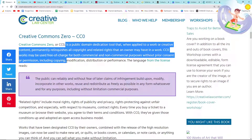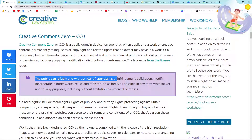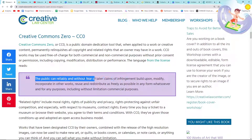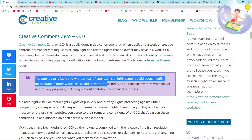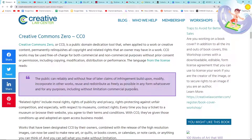CC0 works allow for copying, modification, distribution, or performance. The language from the license reads: the public can reliably and without fear of claims of infringement build upon, modify, incorporate in other works, reuse and redistribute — that's an important word — as freely as possible in any form whatsoever, and for any purposes, including without limitation, commercial purposes.